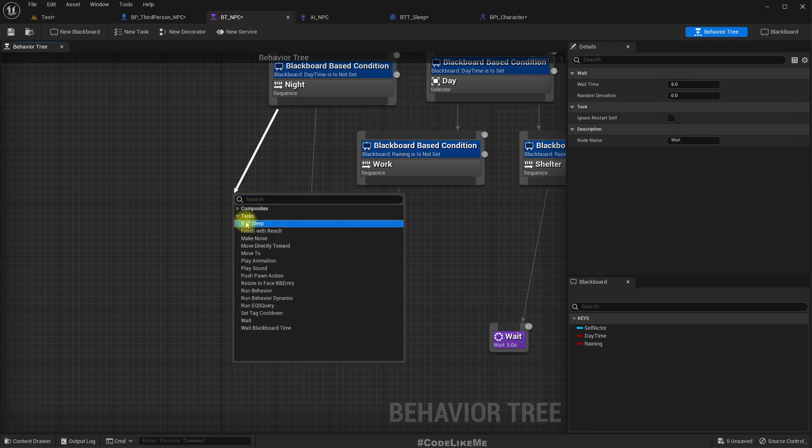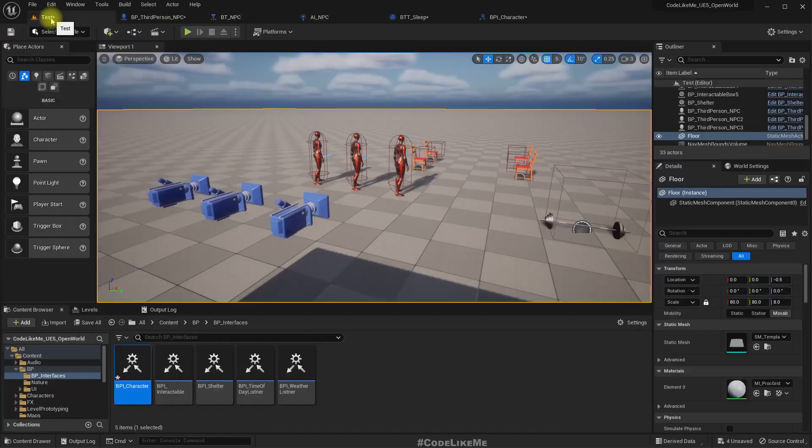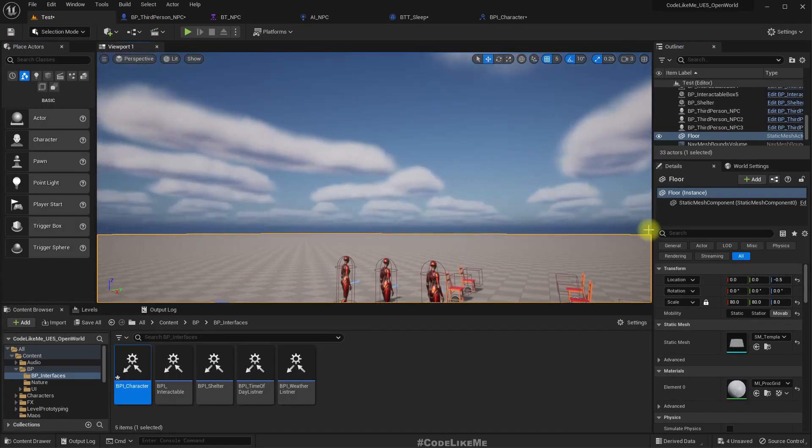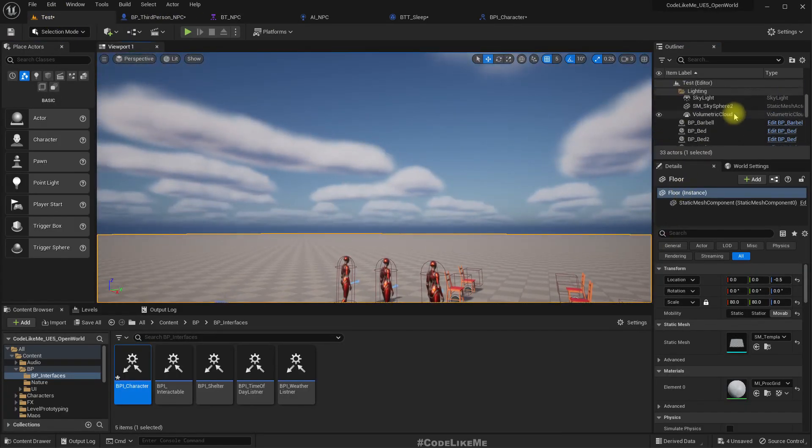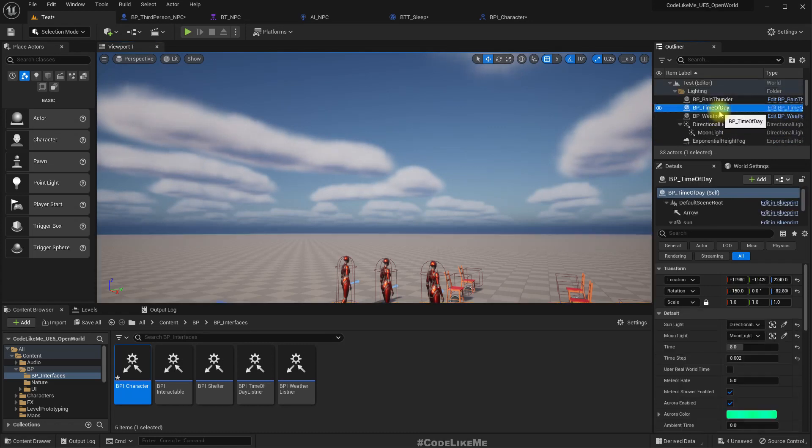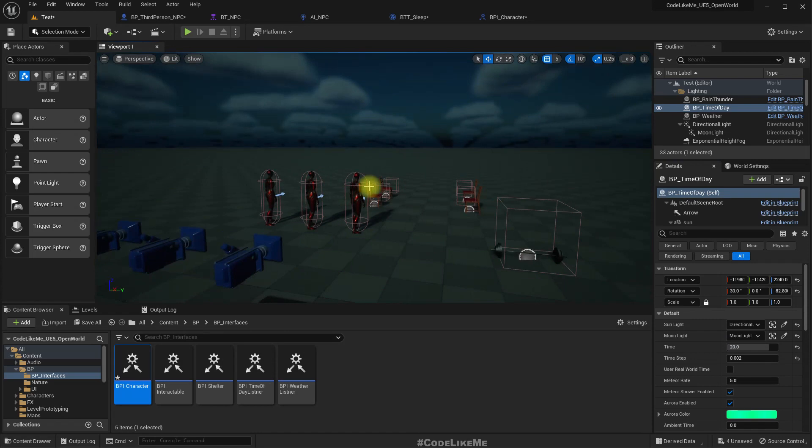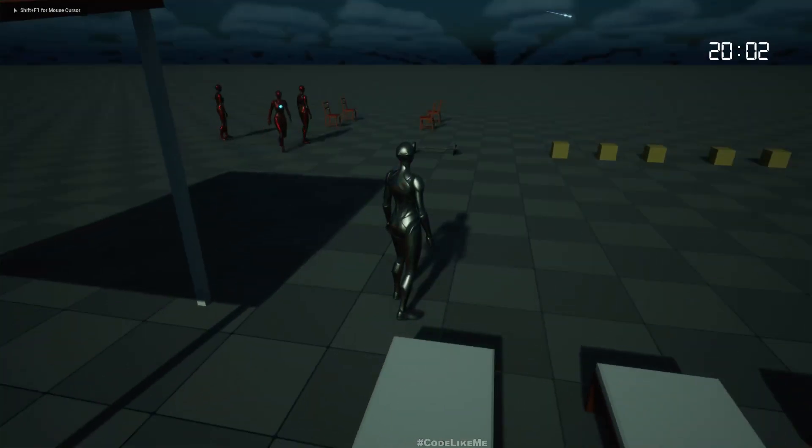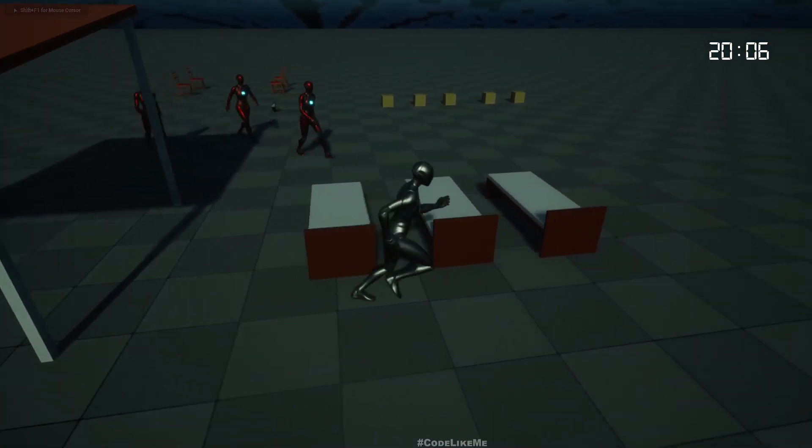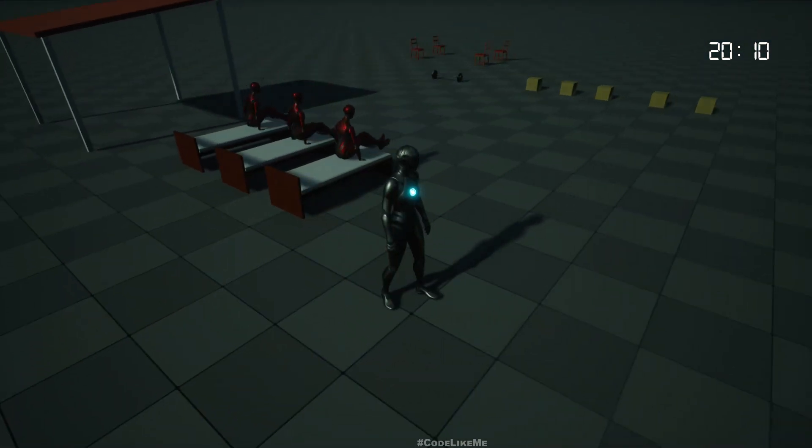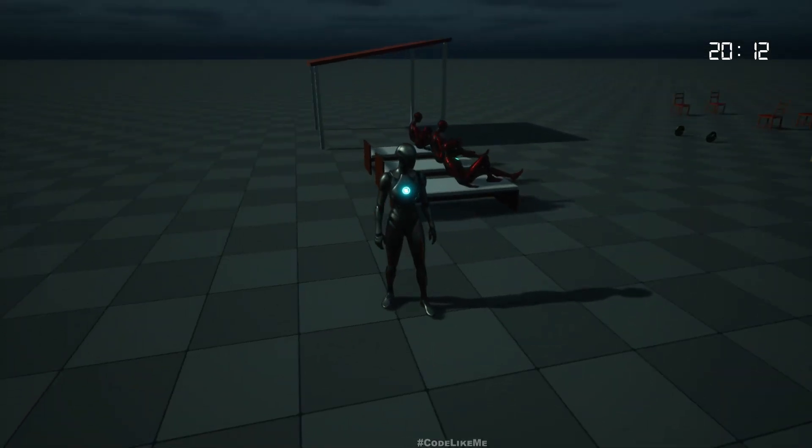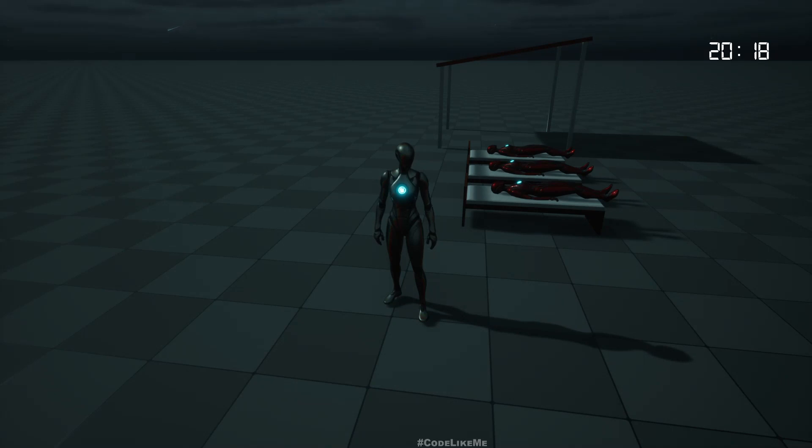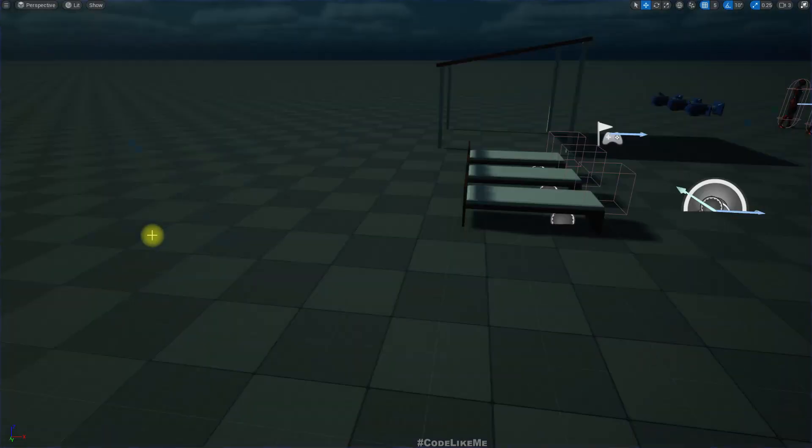Okay, let's see if this part works. We need to call this task from here, tasks BTT_Sleep. Now we are in day time so I'll switch to night time to test this behavior. Yeah, it's working. They come and sleep indefinitely because we haven't implemented the getting up part yet.